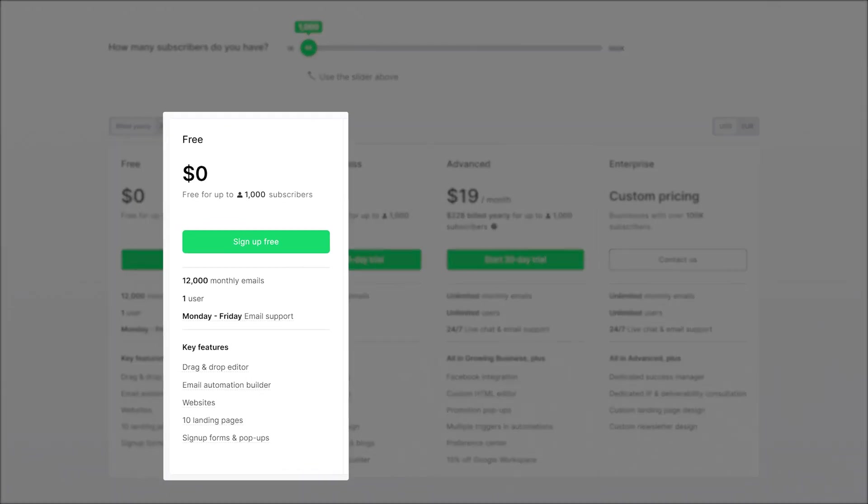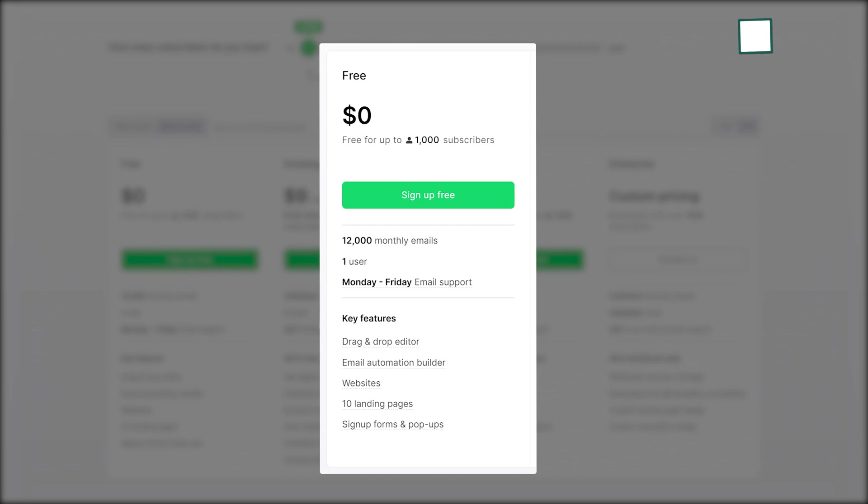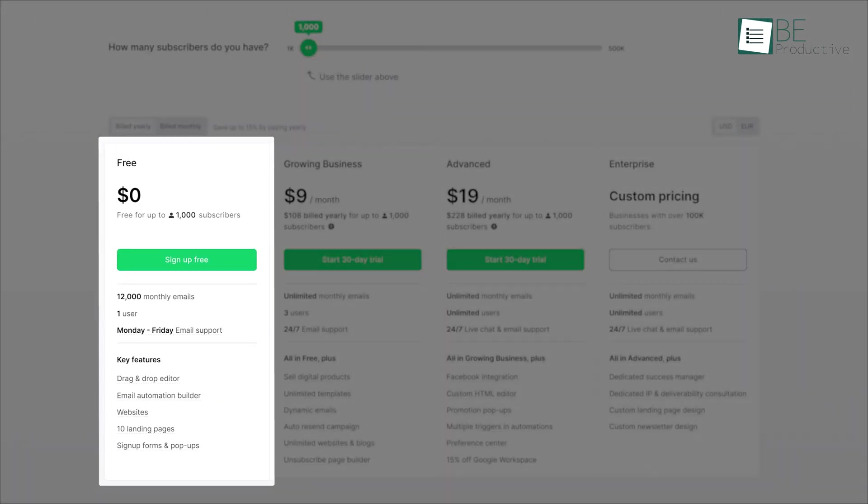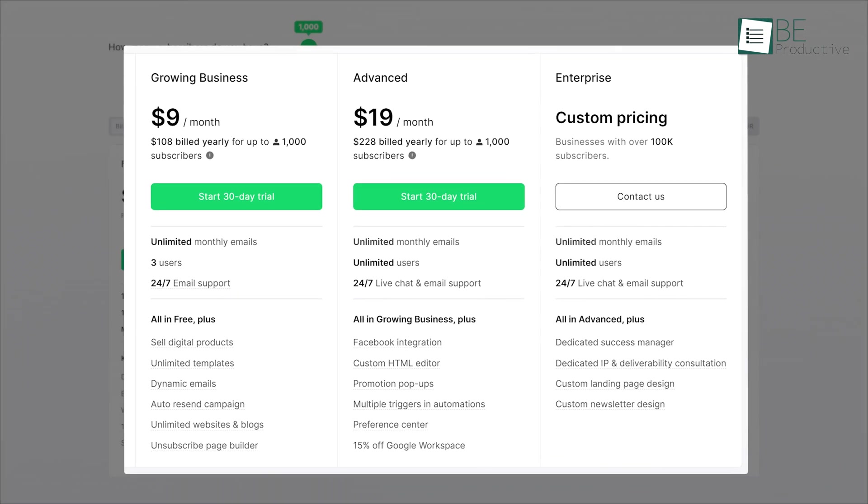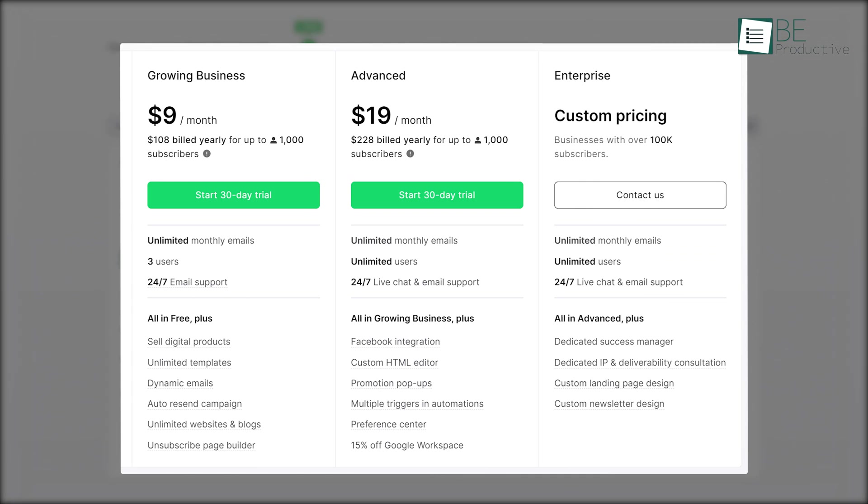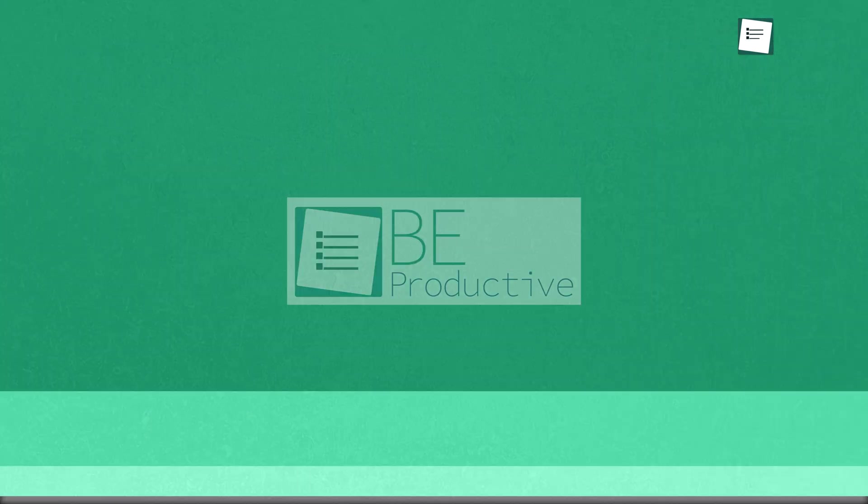The free plan offers an intuitive drag-and-drop builder for beautiful newsletters, access to a portion of the email template library, and 12,000 monthly email sends for up to 1,000 subscribers. You can also upgrade to any of its paid plans for additional features anytime you want.